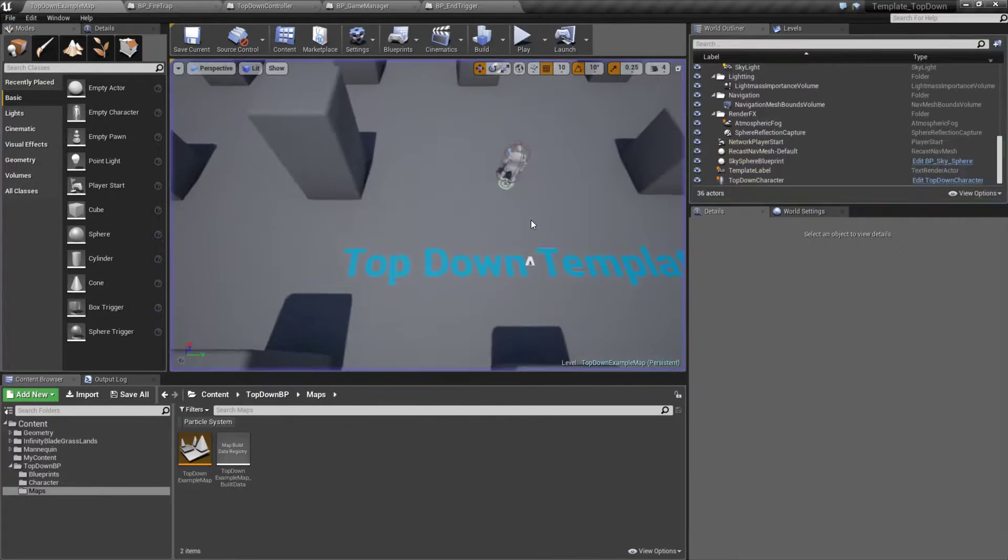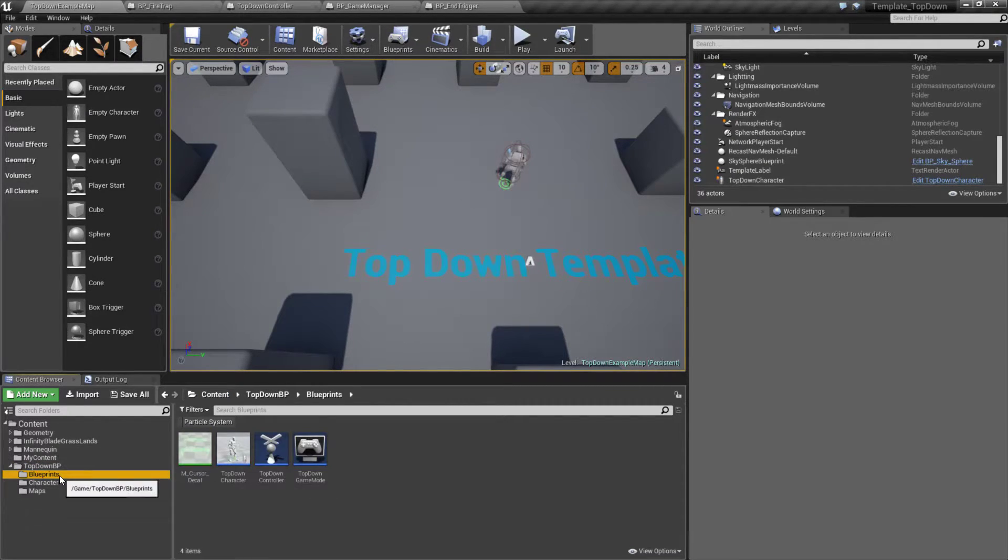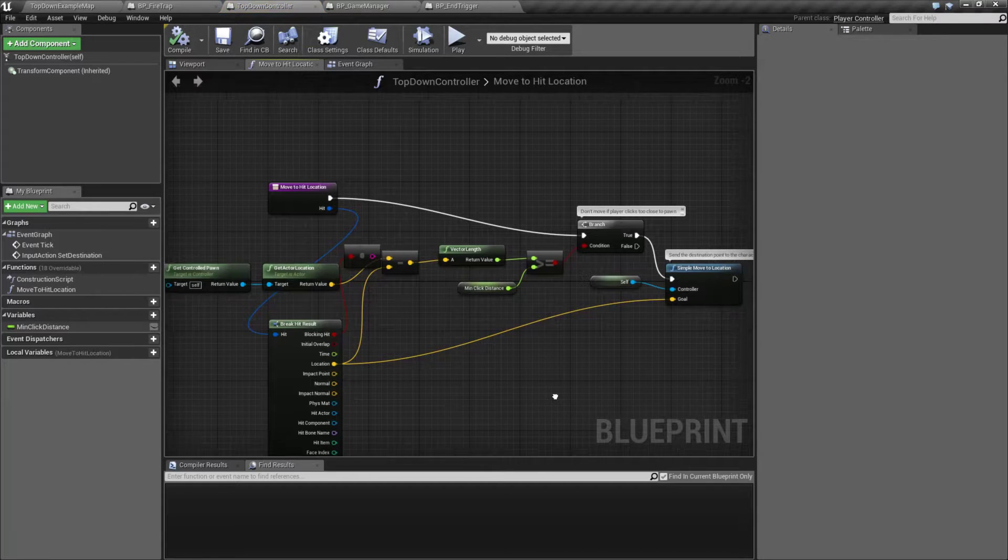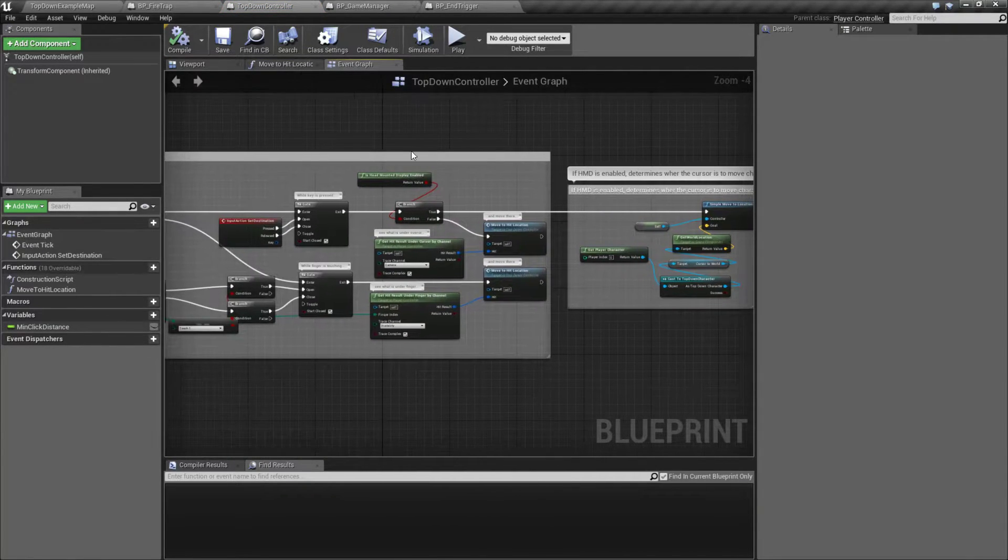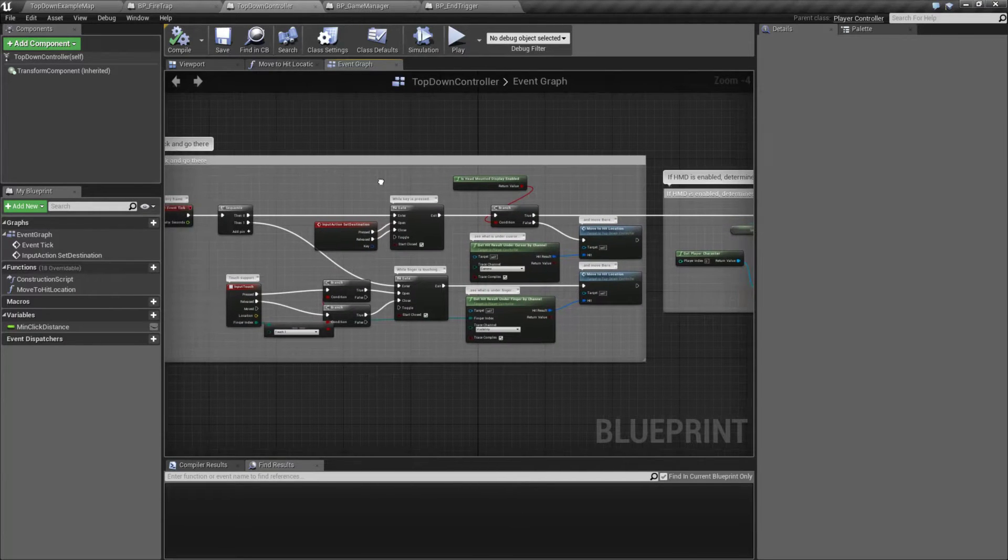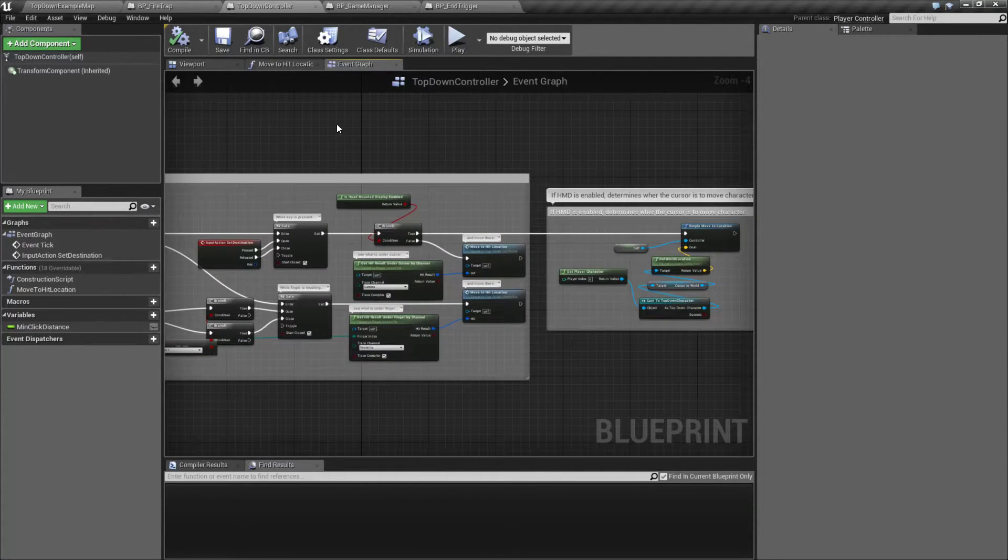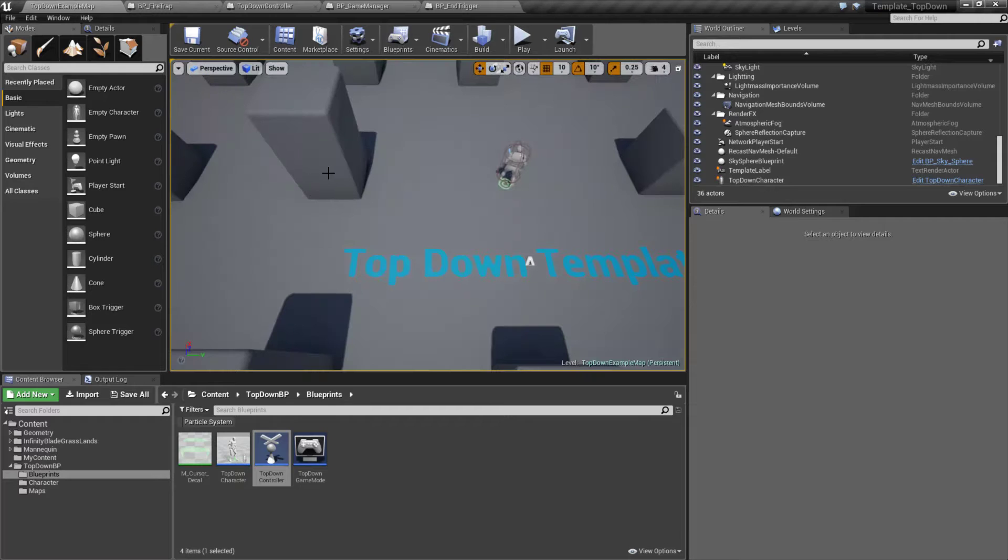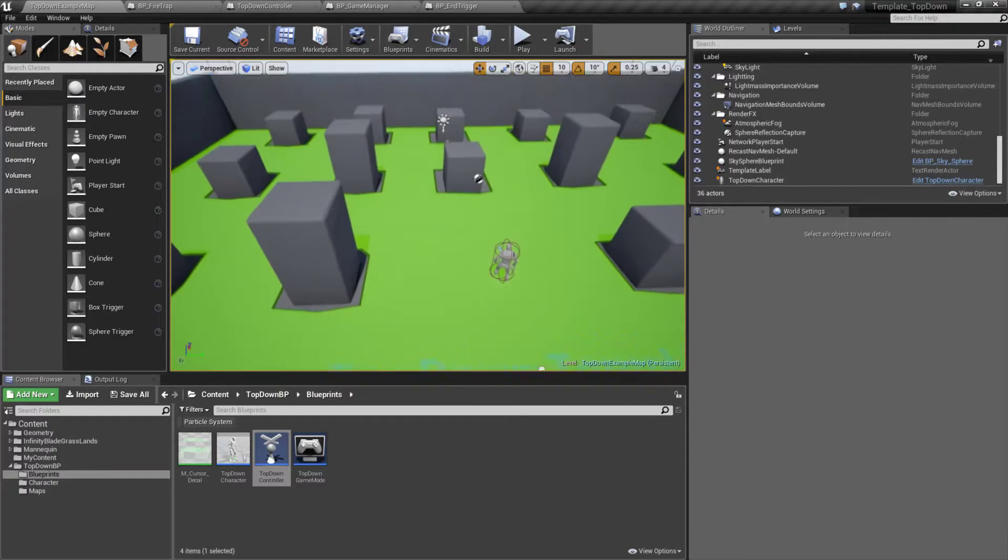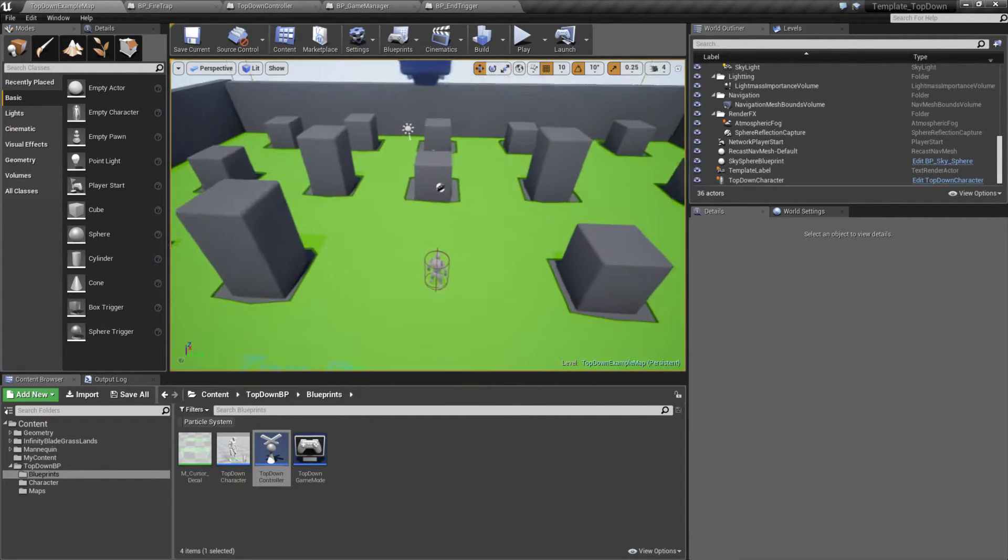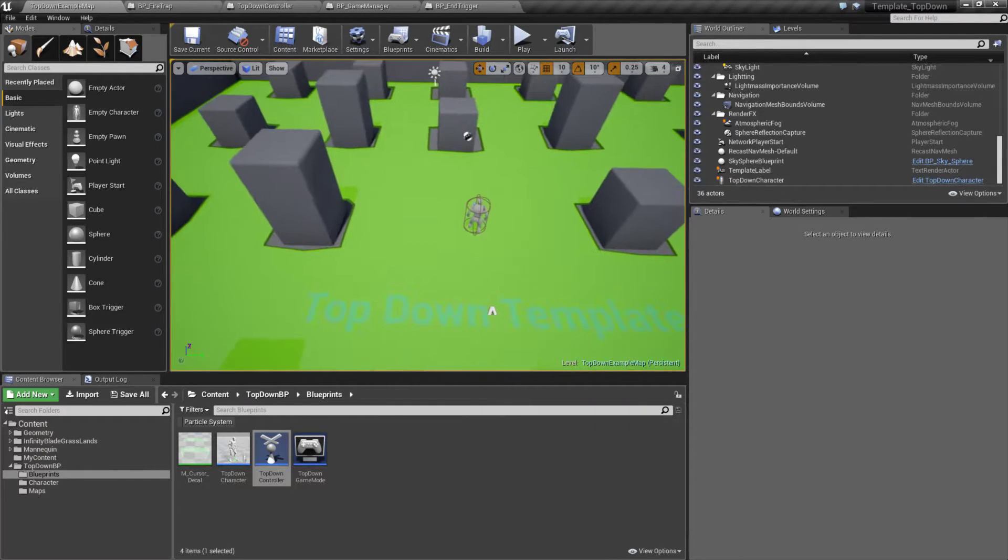Now unlike normal input, this is not inside of our character but instead the controller controls the input. It basically sees where it's at based on the mouse, the gaze, or the touch look and attempts to move there using a nav mesh. The nav mesh is this green mesh that identifies the walkable or movable parts inside of our map.